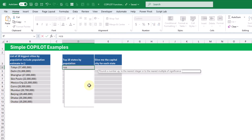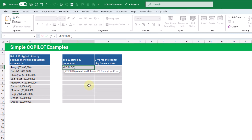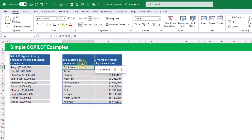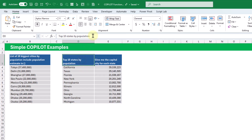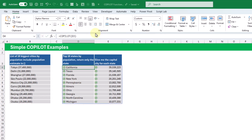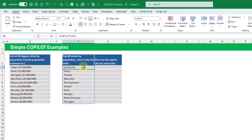Let's use Copilot to return a list of states. In this case, it's going to give us the state and the population. But here maybe let's only return the state — so let's tell it to return only the state, press enter, and now we've just got a single array of states.